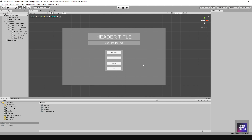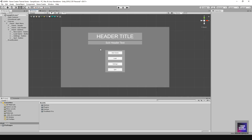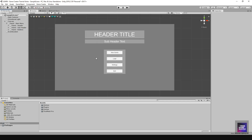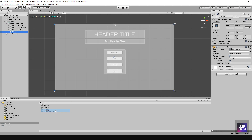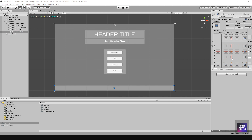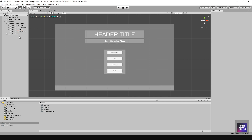Now we have a header, subheader text, and buttons for New Game, Load, Settings, and Quit. The next panel to create is a bottom bar for extra content like your copyright or company name. I'll right click on main menu, go to Panel, name it 'bottom bar', bring it to the bottom of the canvas, and anchor it to the bottom.